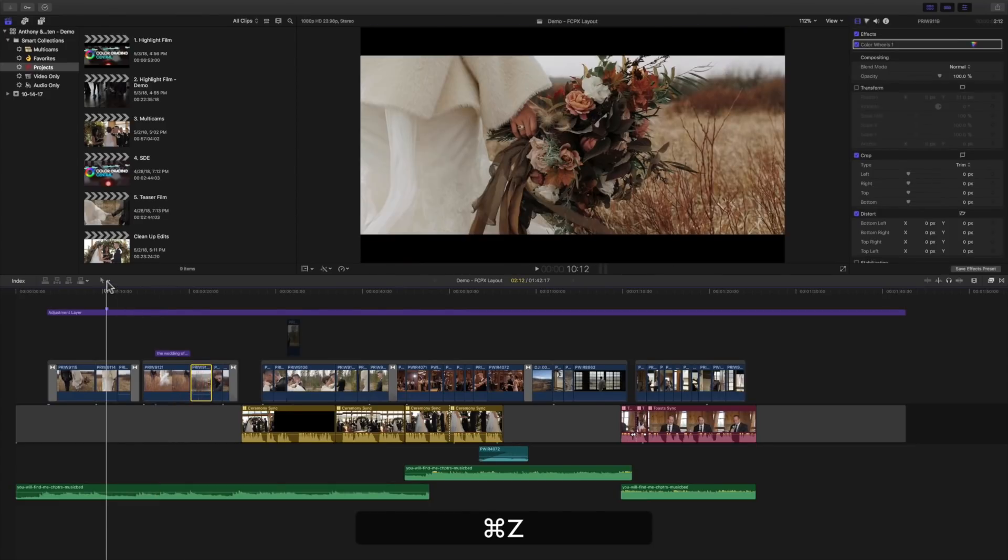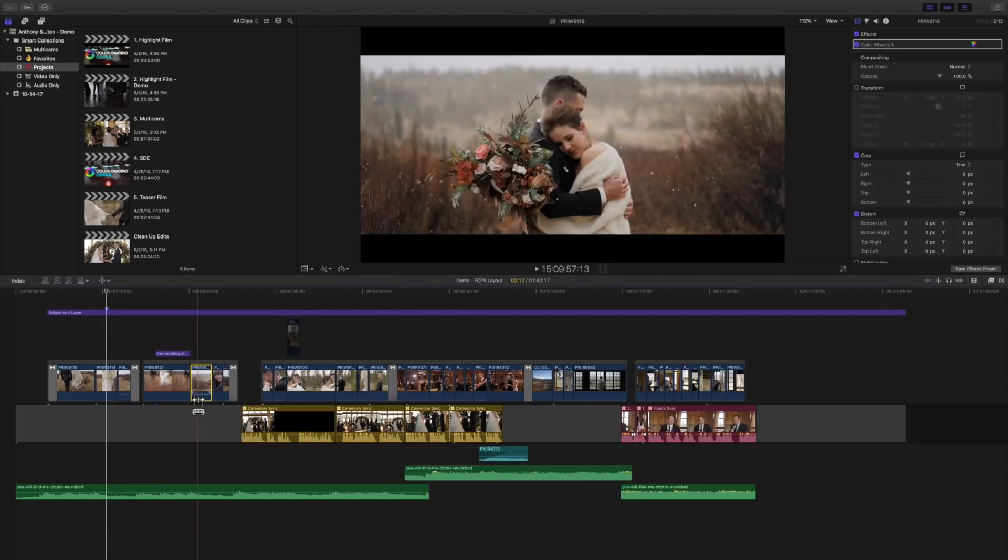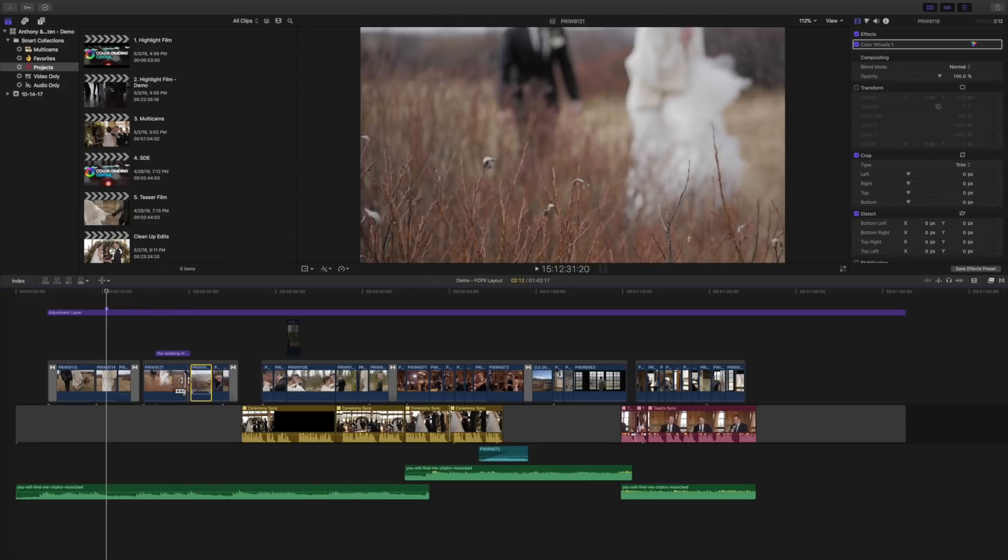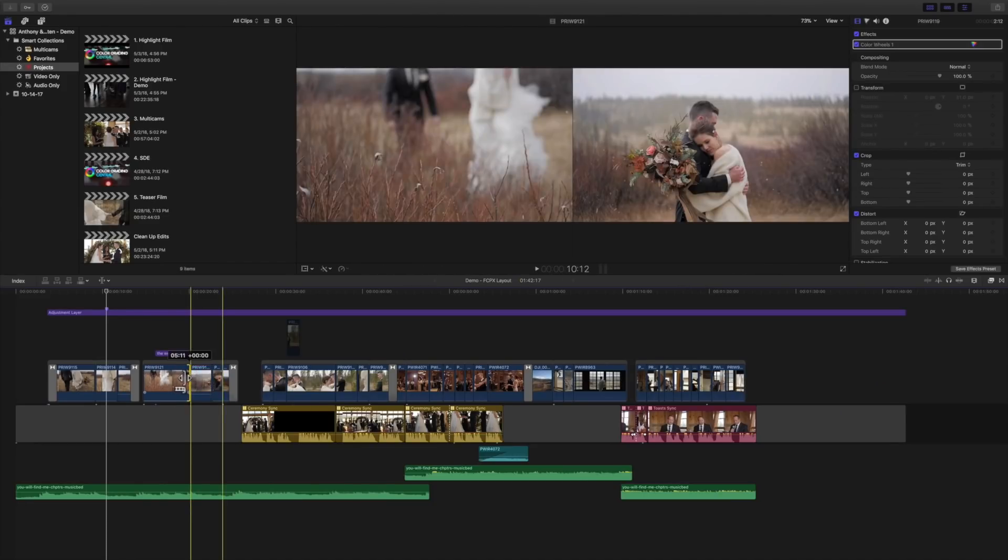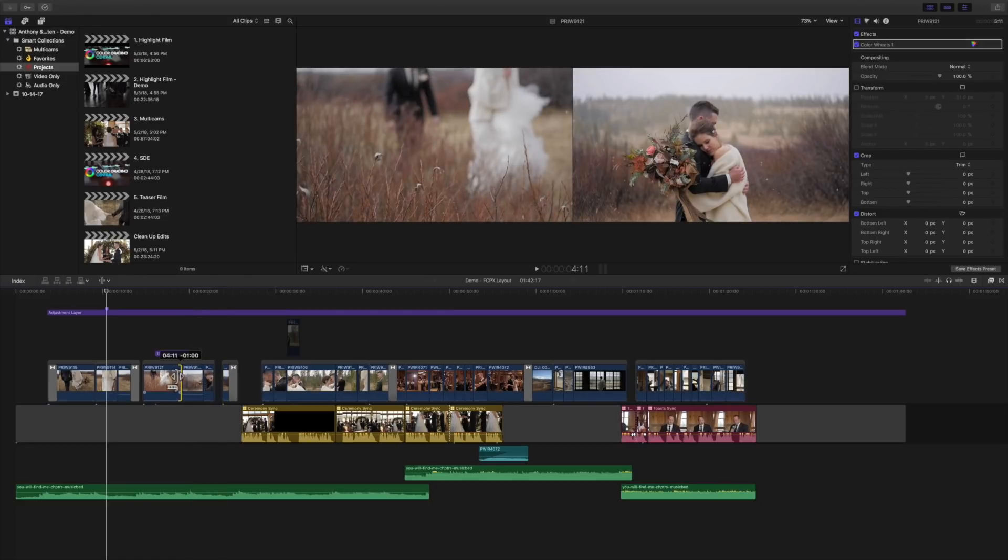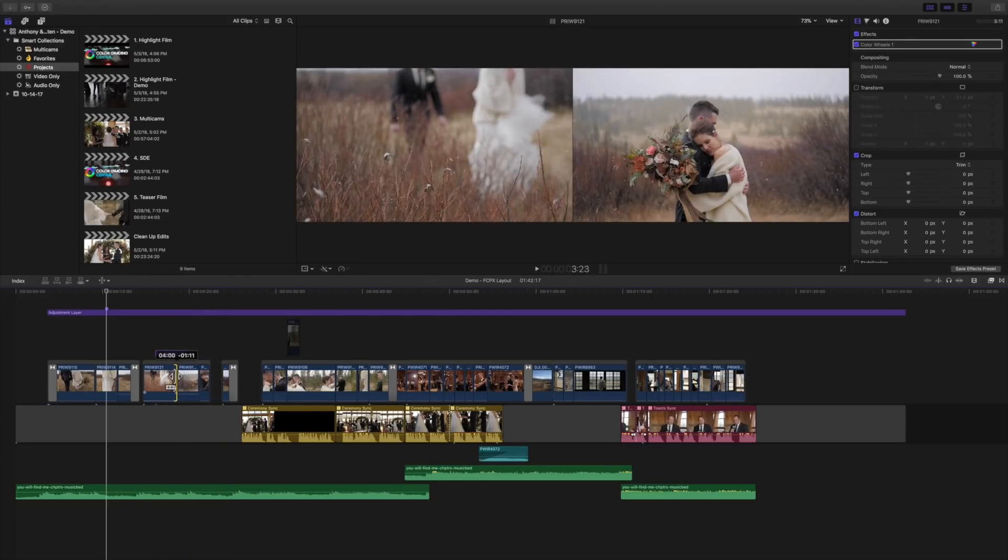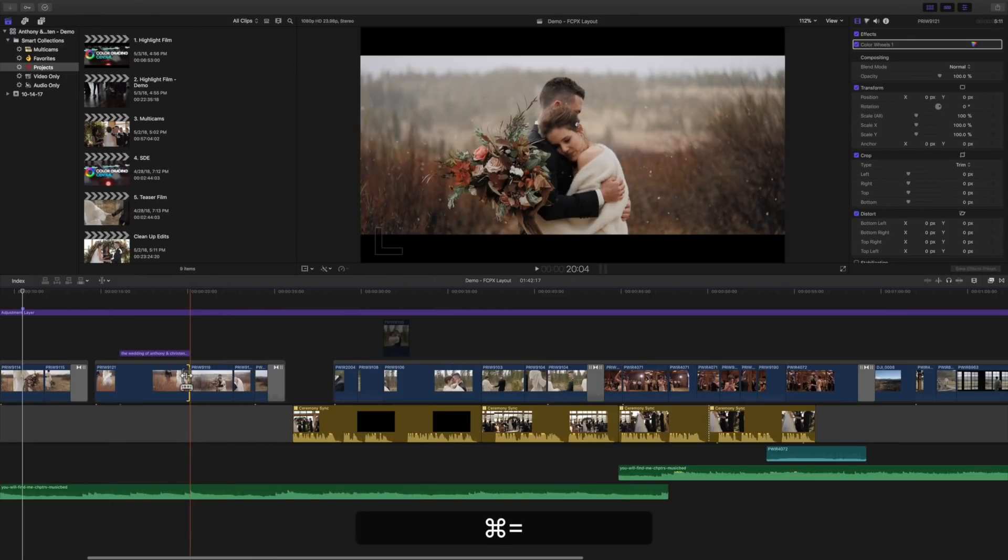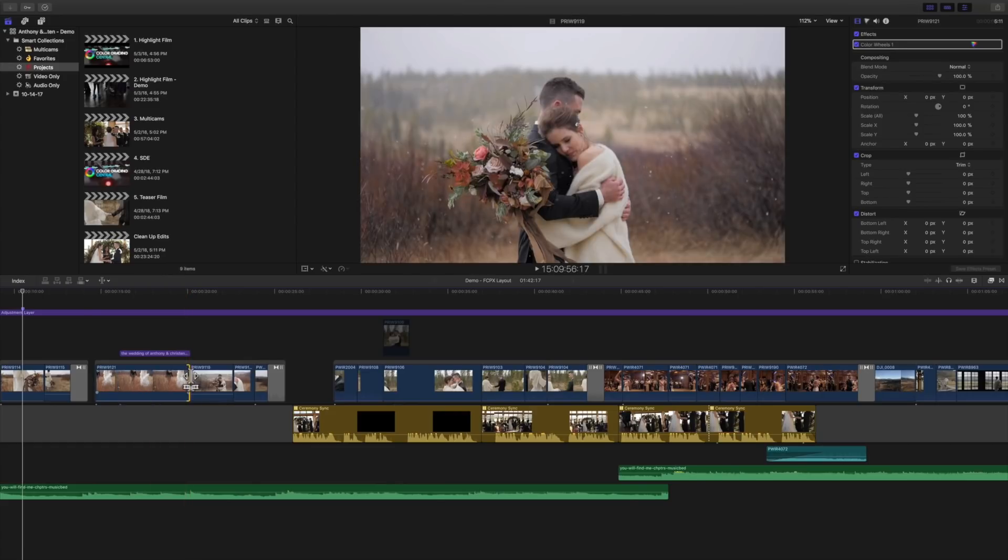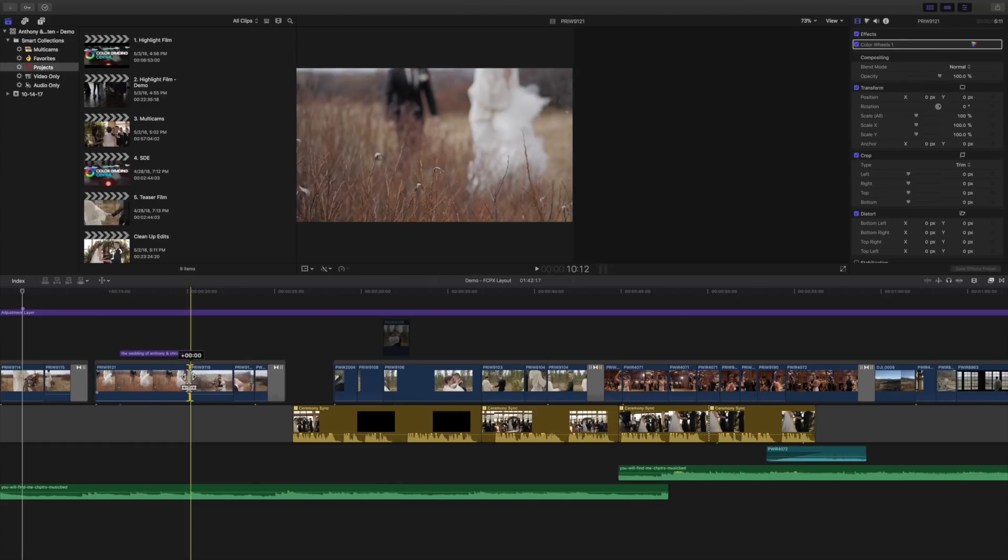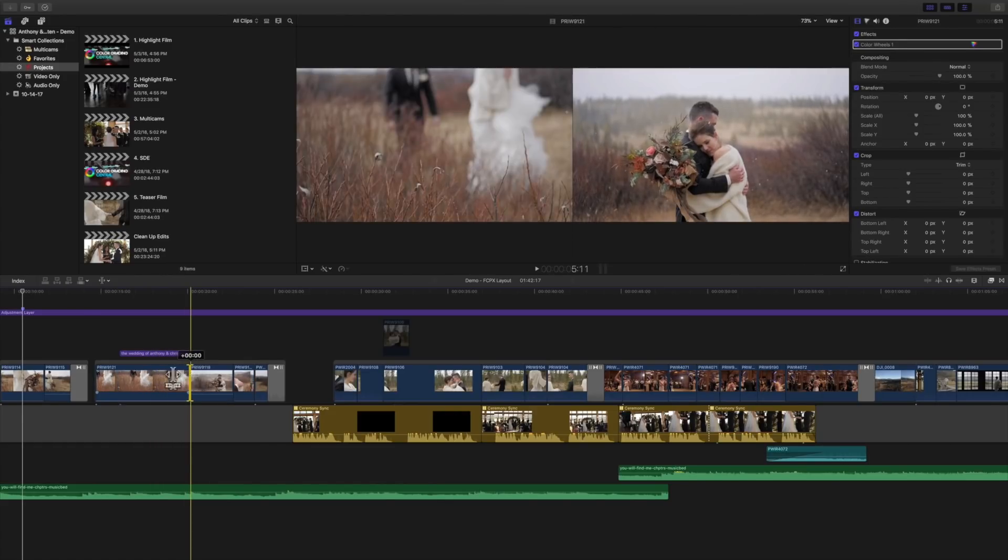Now if you switch to the trim tool, the trim tool responds differently. We can still use that same selection movement when we're selecting the sides or we can zoom in and actually select the middle range and choose the in and out points between these two clips. That's really helpful.